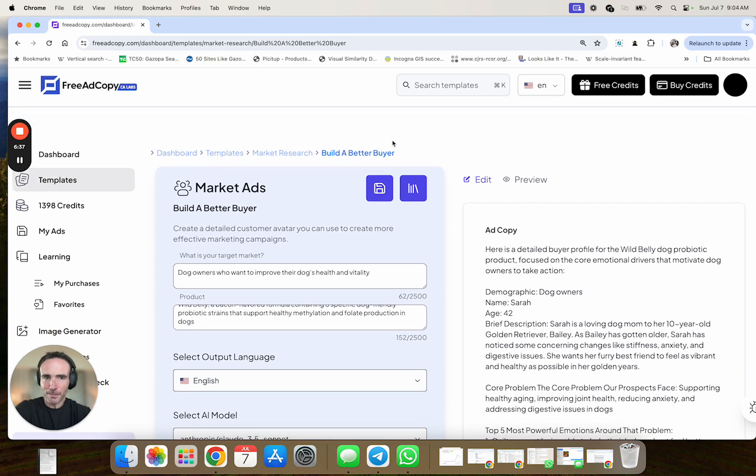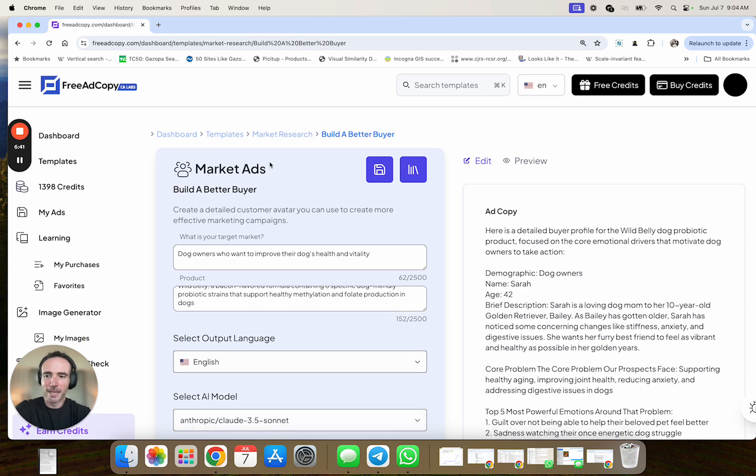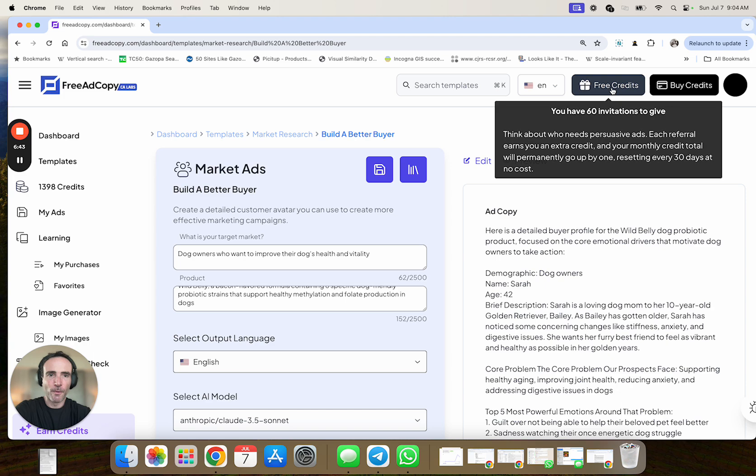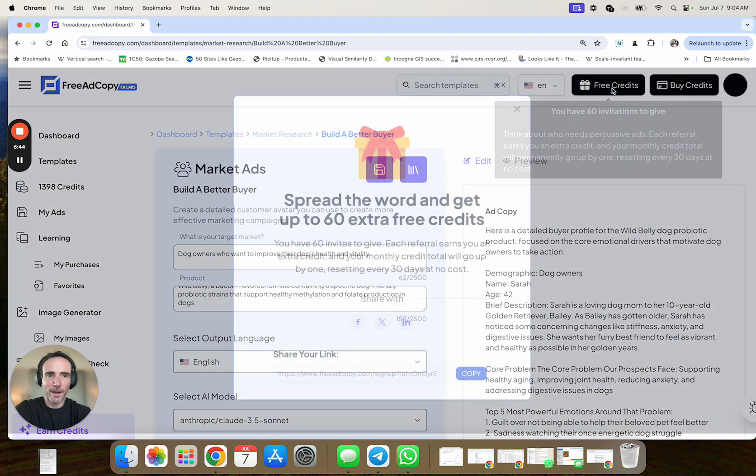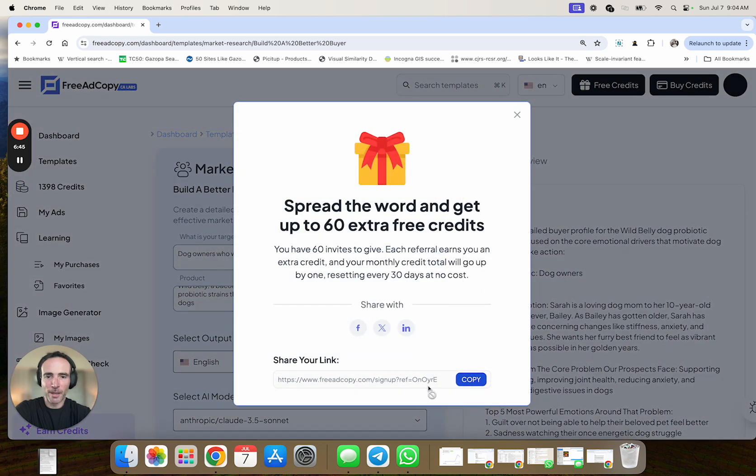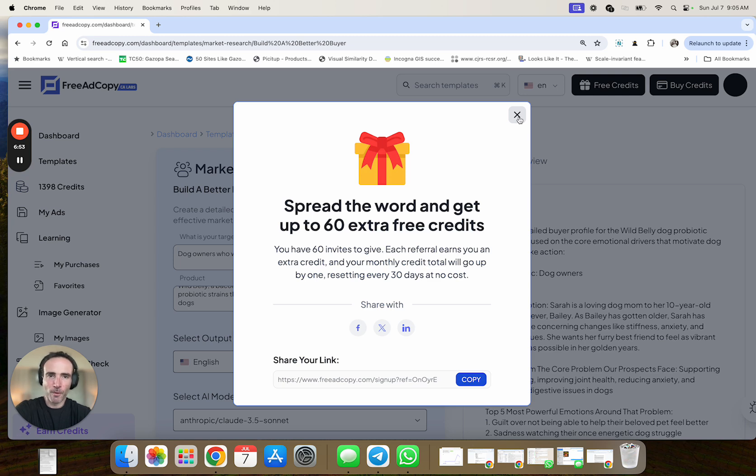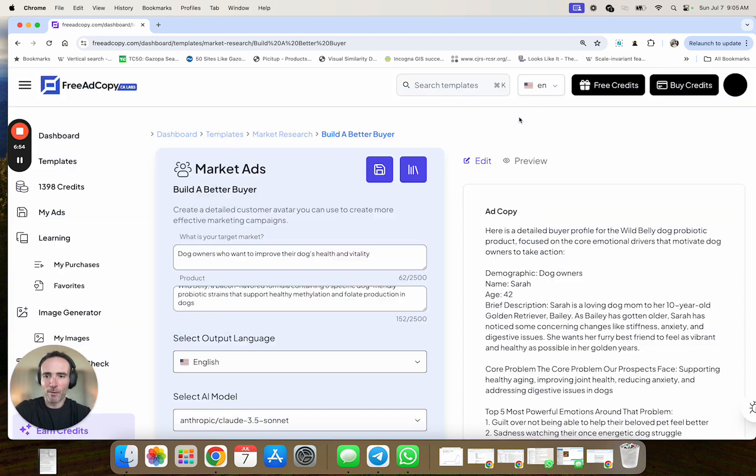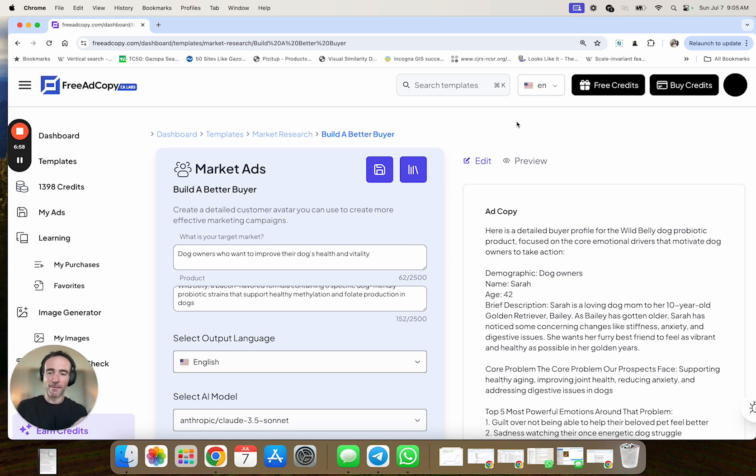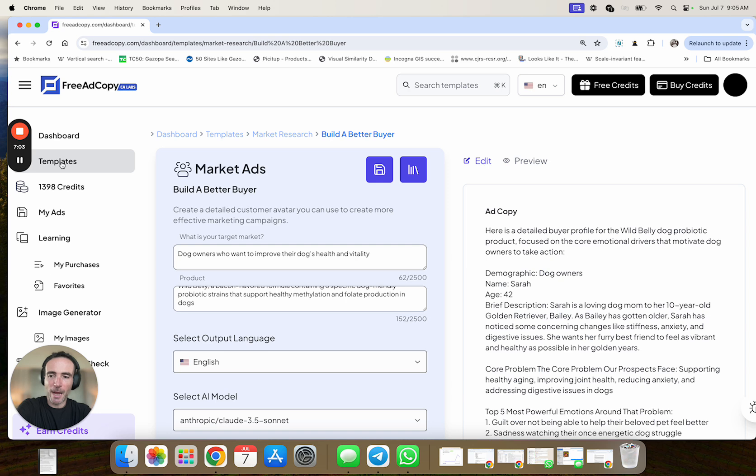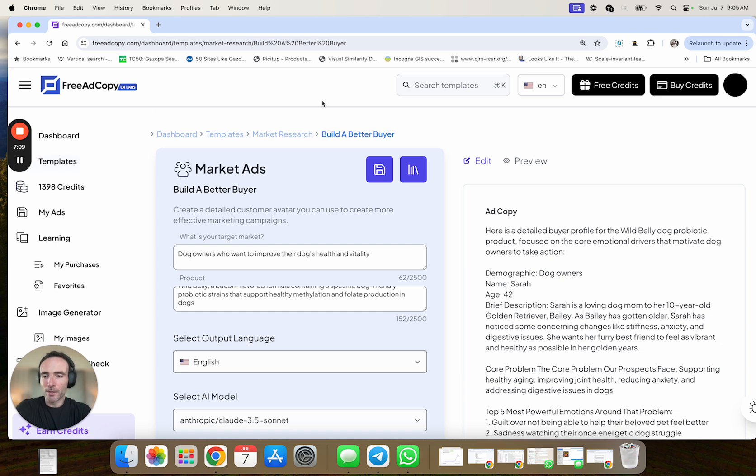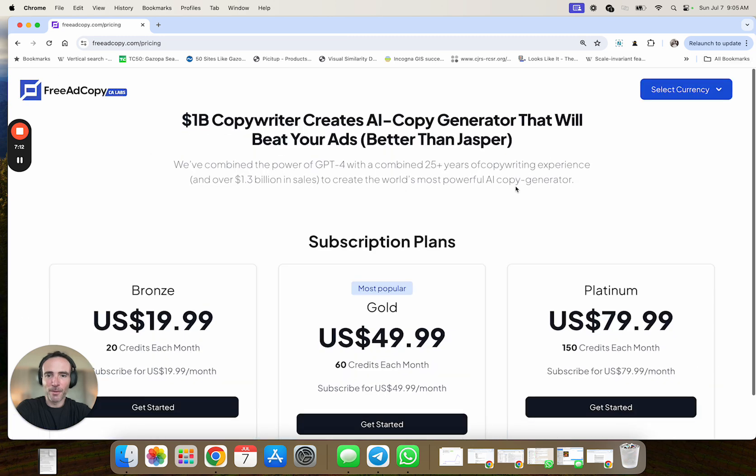So kind of cool. You can see how the different models would do the output as well. Now this was just one example of emails. But again, what's cool is you've got the email sequences. You've also got Facebook ads, YouTube ads. And so on market research, this is called the build a better buyer thing that my friend Mario Castelli made. But similar idea. What's kind of neat is you could sort of pull inputs here.